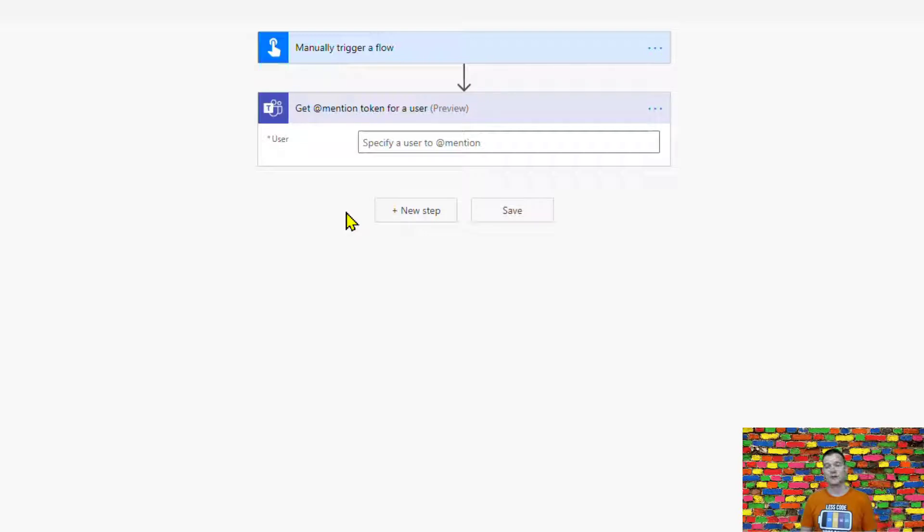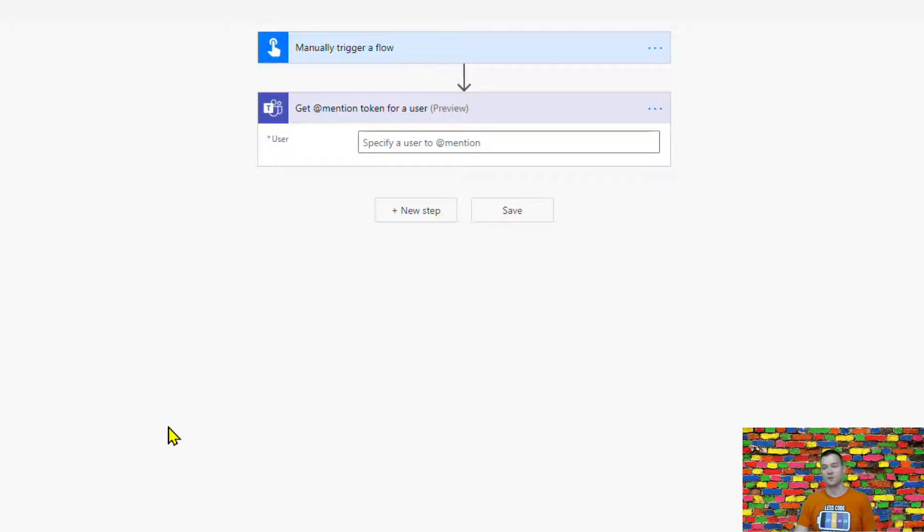So that's something that we were not able to do before. Today it is working. So let me just show you how it works.